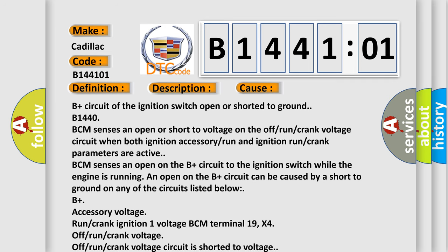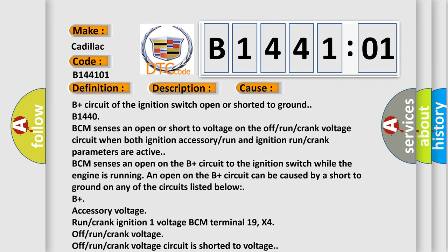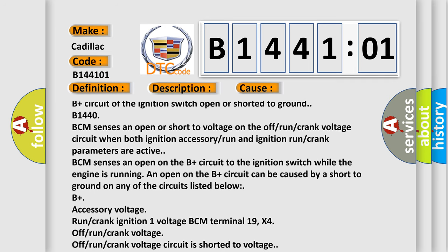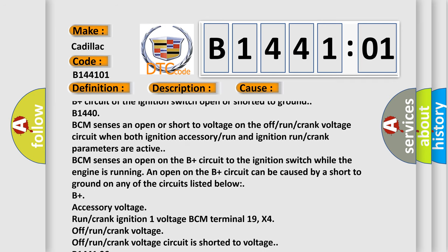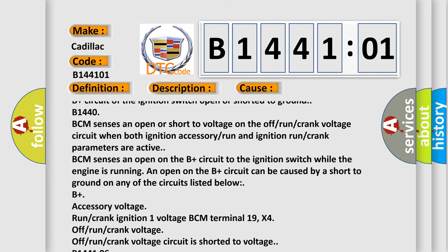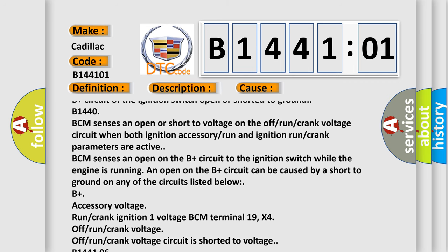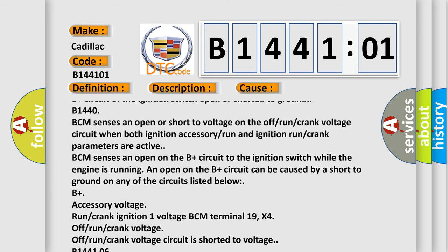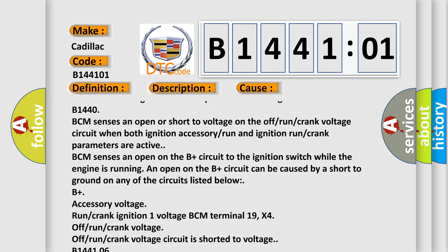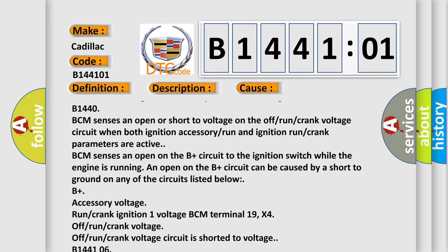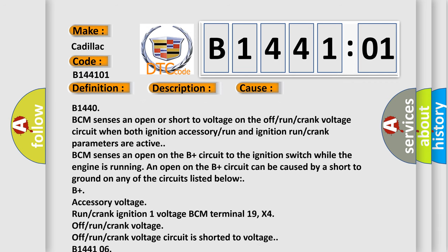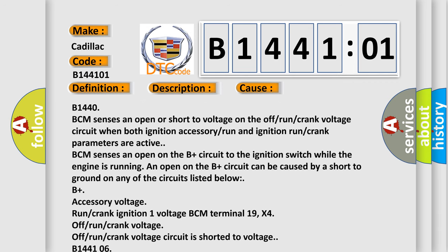B-144106 off-run crank voltage circuit is open. General electrical failure, this subtype is used for general electrical failures that cannot be assigned to a specific subtype category.